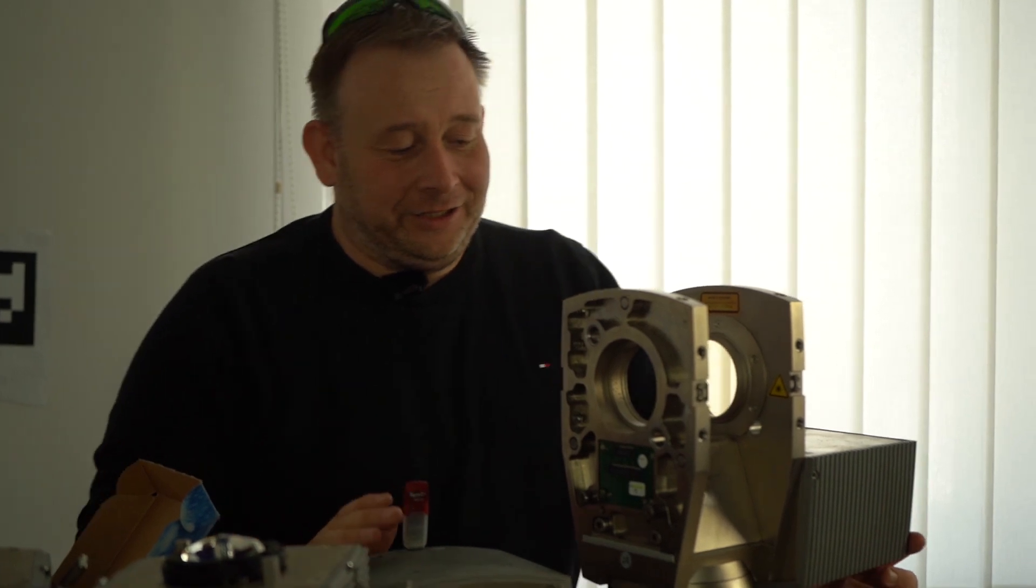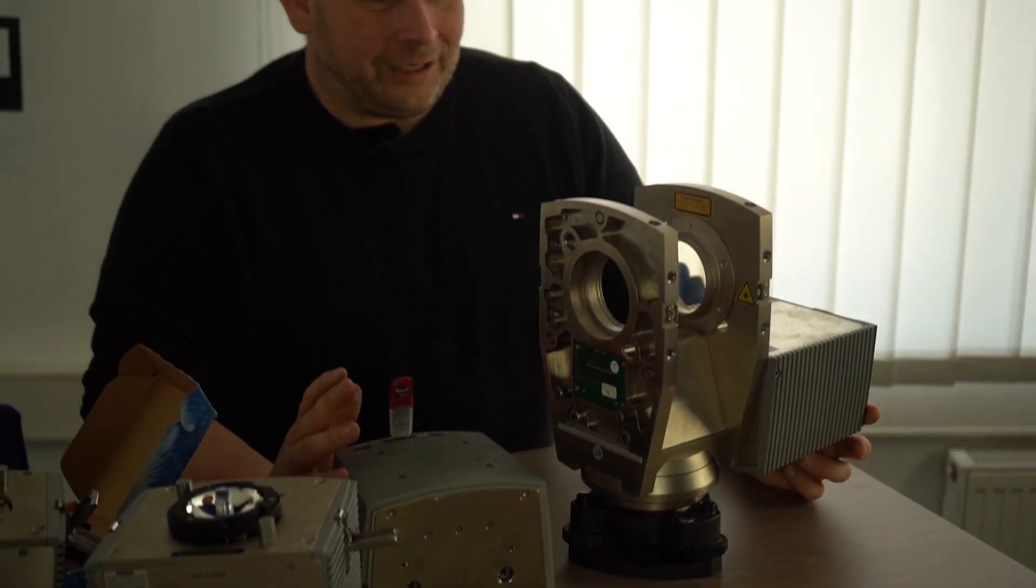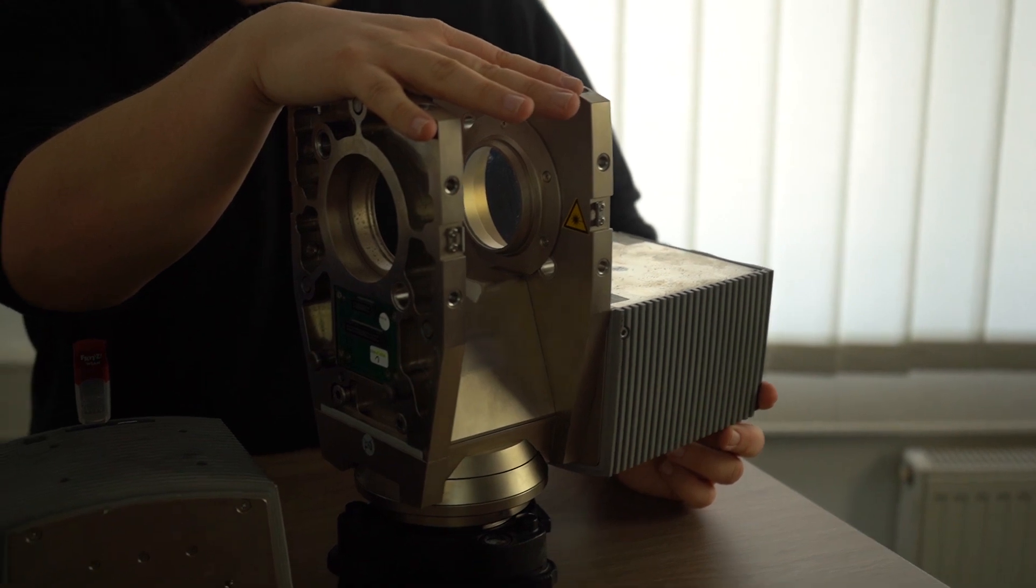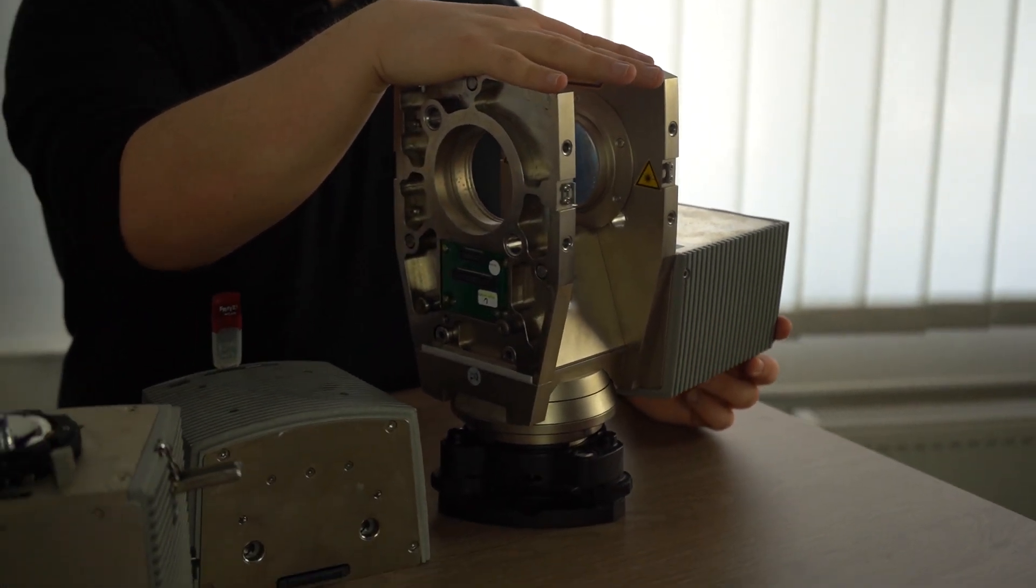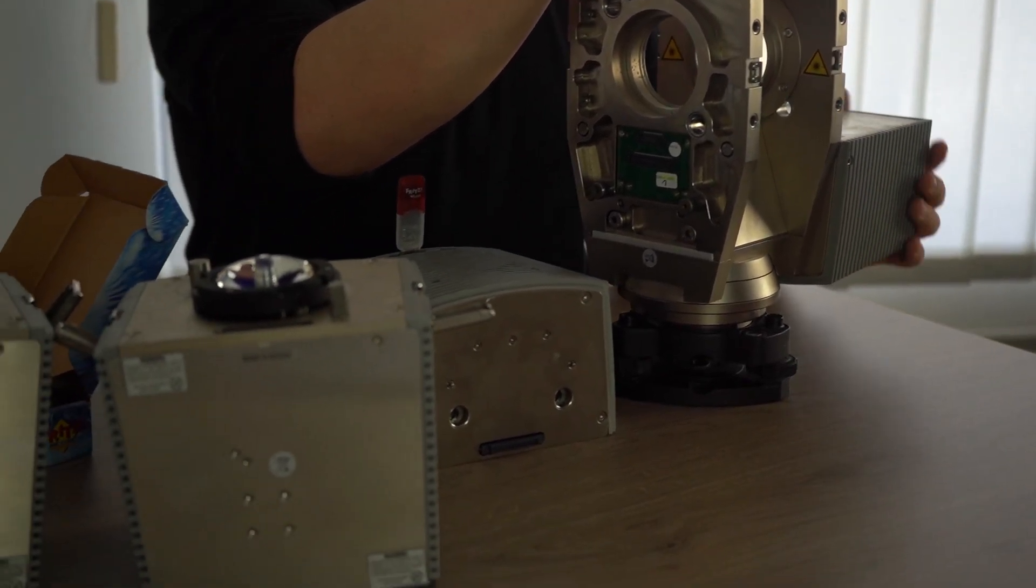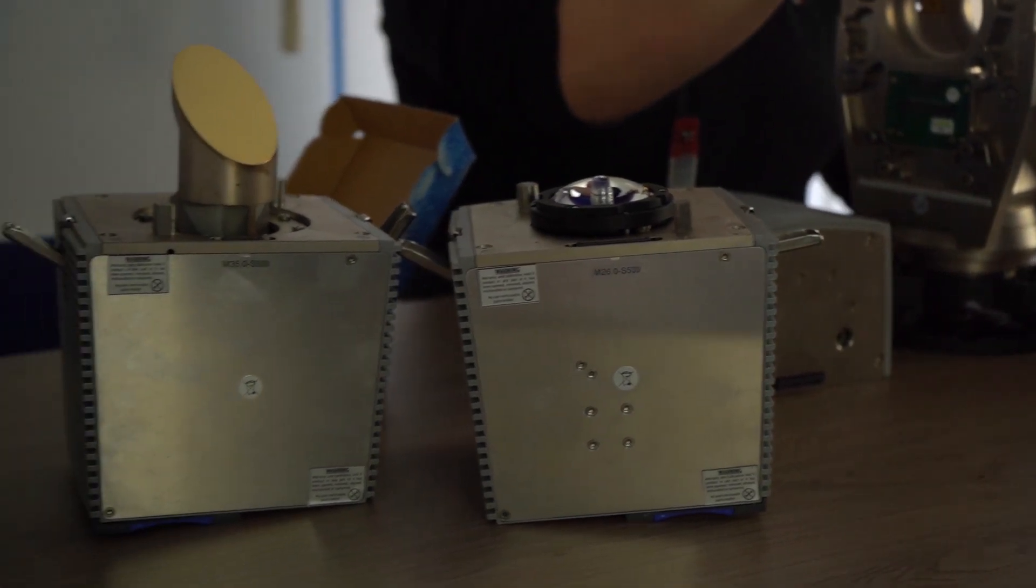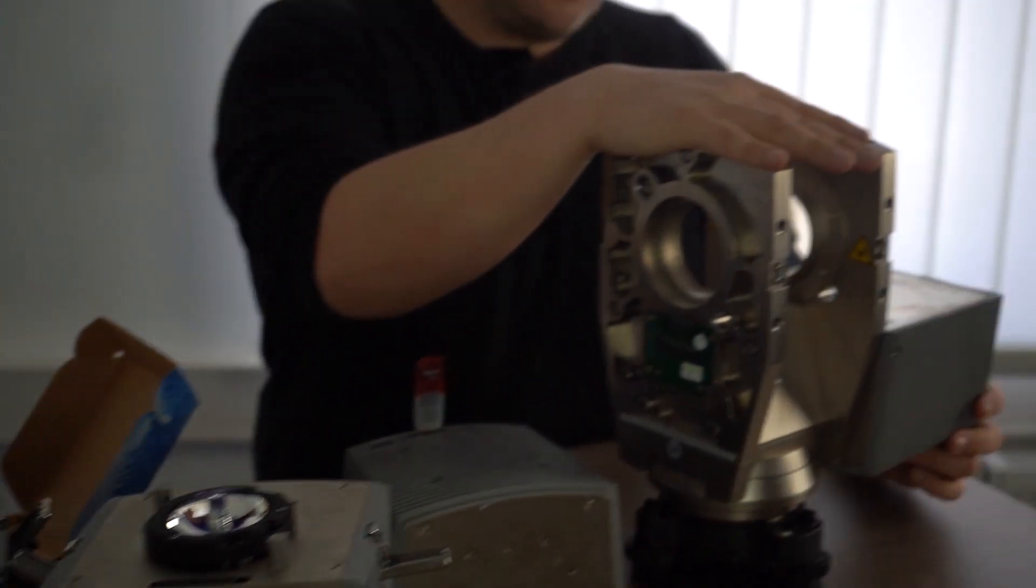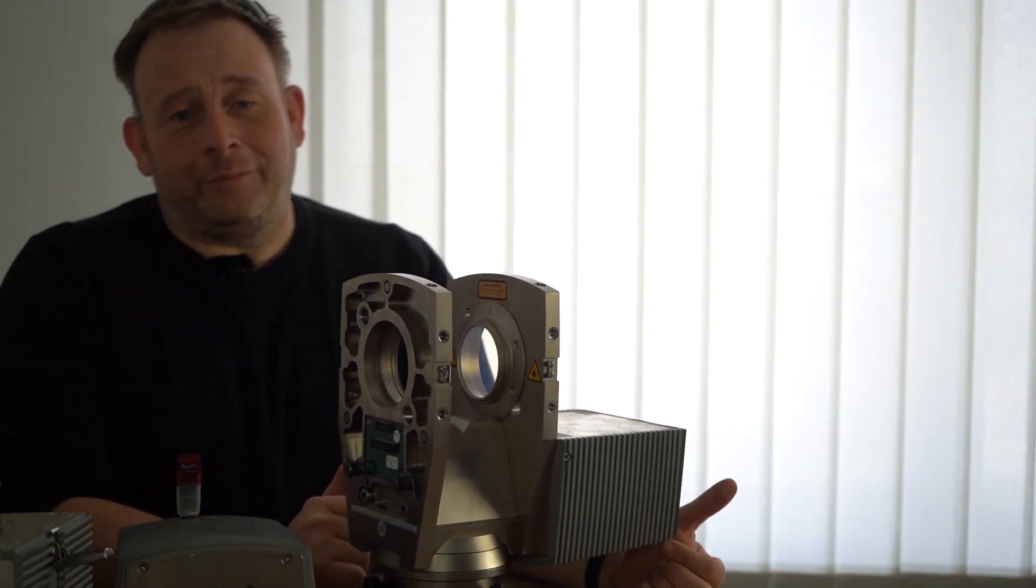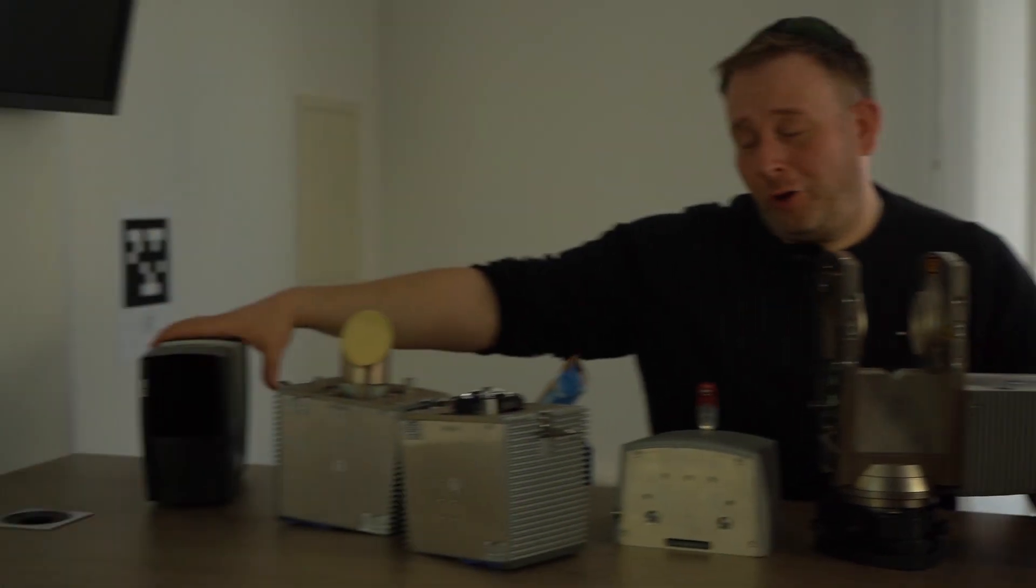At that time, this was the state-of-the-art scanner. There were other scanners that were bigger, and most others were similar, like Z+F scanners. They were similar in size. Then in 2011, the first FARO Focus came out.